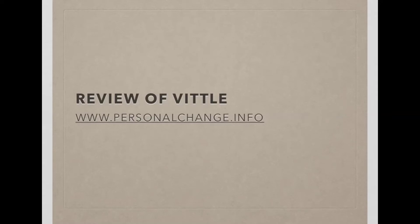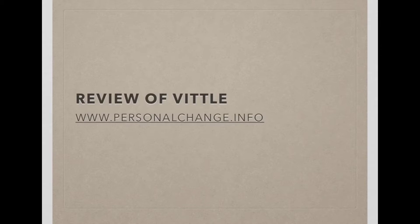Hello, this is Doug Pratt with www.personalchange.info and today I want to show you the app Vittle, which lets you record whiteboard and presentations and then you can draw on top of your presentations.